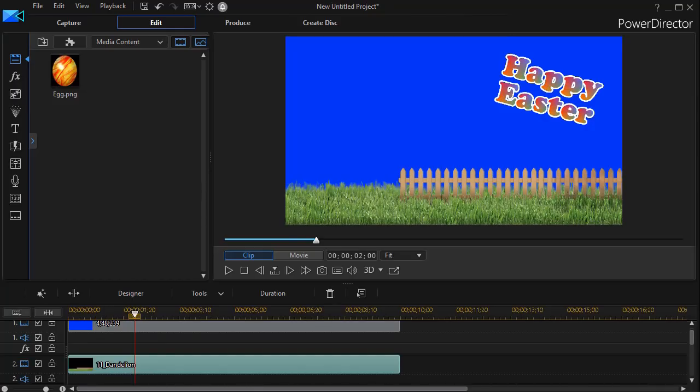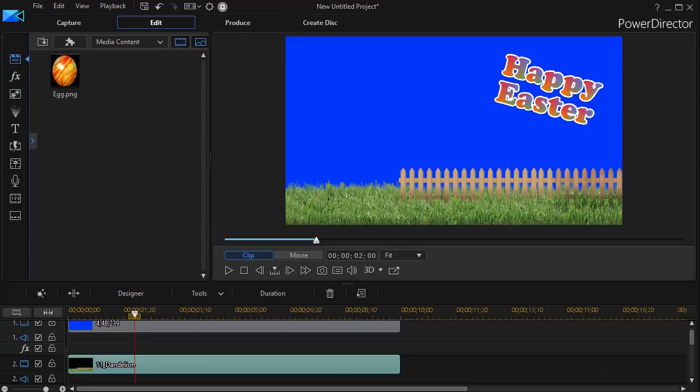In this tutorial in CyberLink PowerDirector, we're going to take a first look at the Particle Designer. It's not a tool you use often, but there are occasions when it comes in very handy.